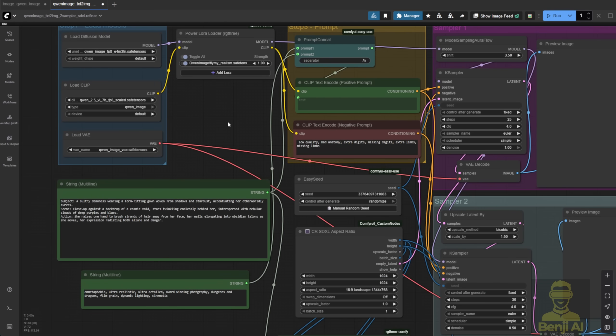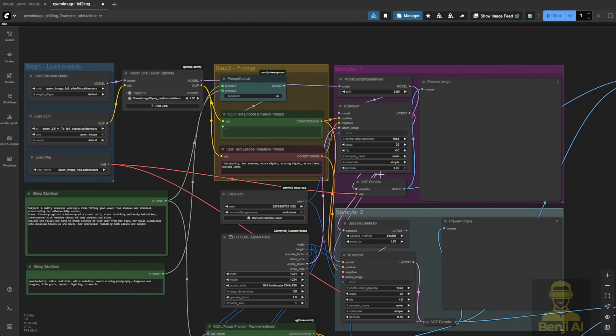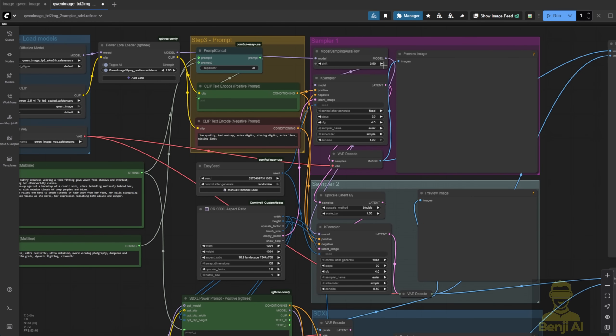By the way, I did another workflow previously for the Qwen Image. Qwen Image is a text image model we tried out in a previous video tutorial, and with it, I added more details by using two samplers.